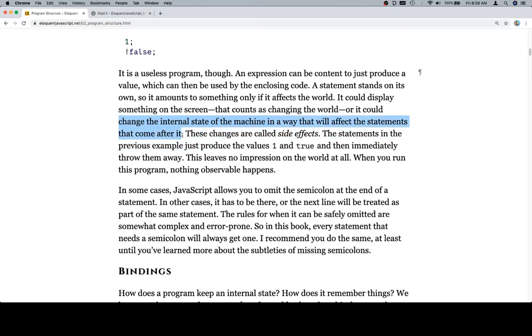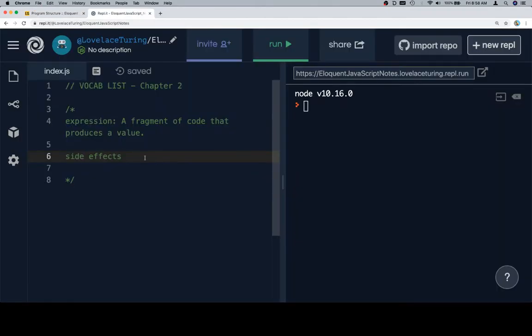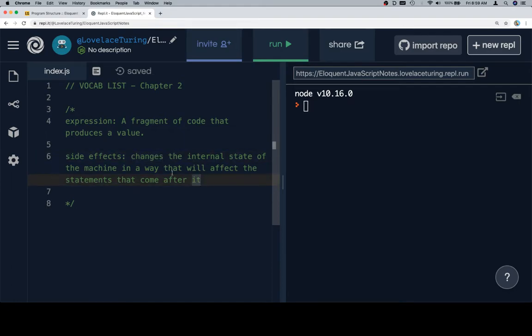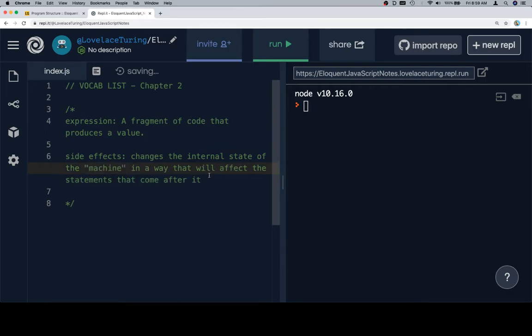Okay, so here's what we're going to do. We're going to grab this, and we'll say side effect changes the internal state of the machine in a way that will affect,